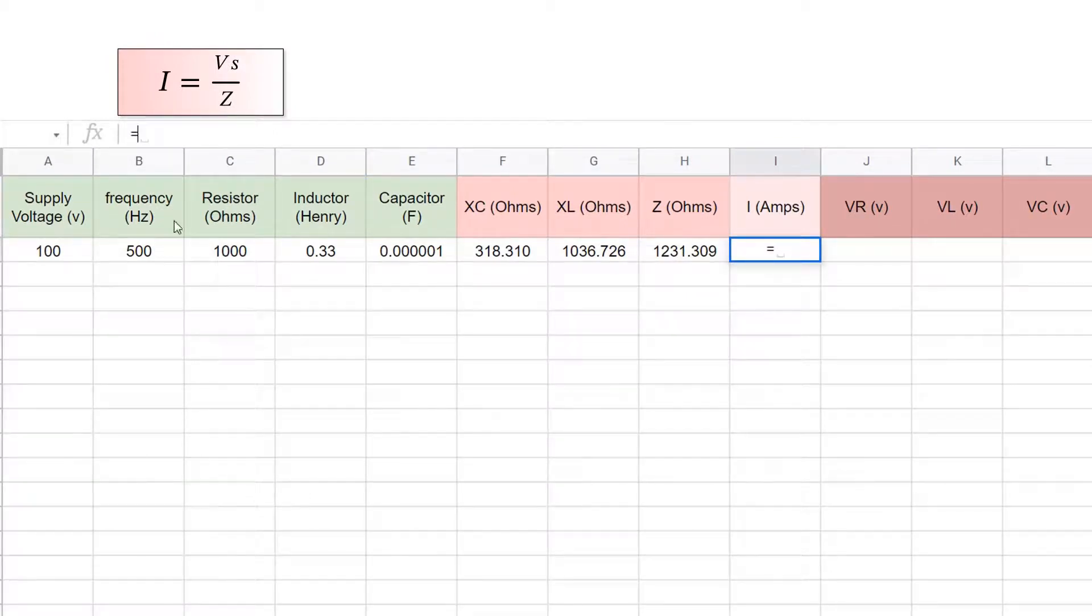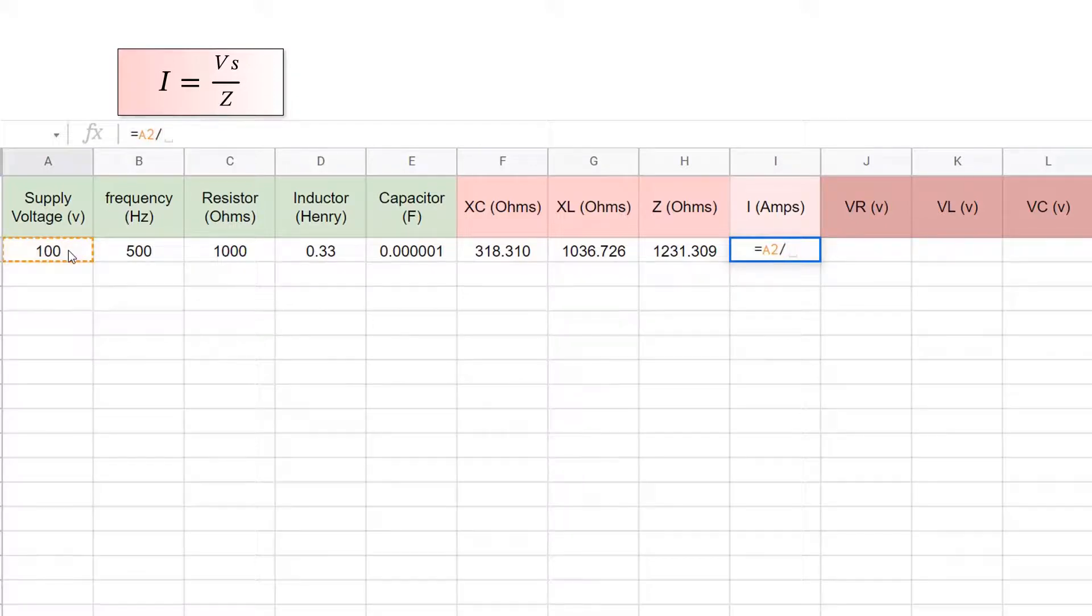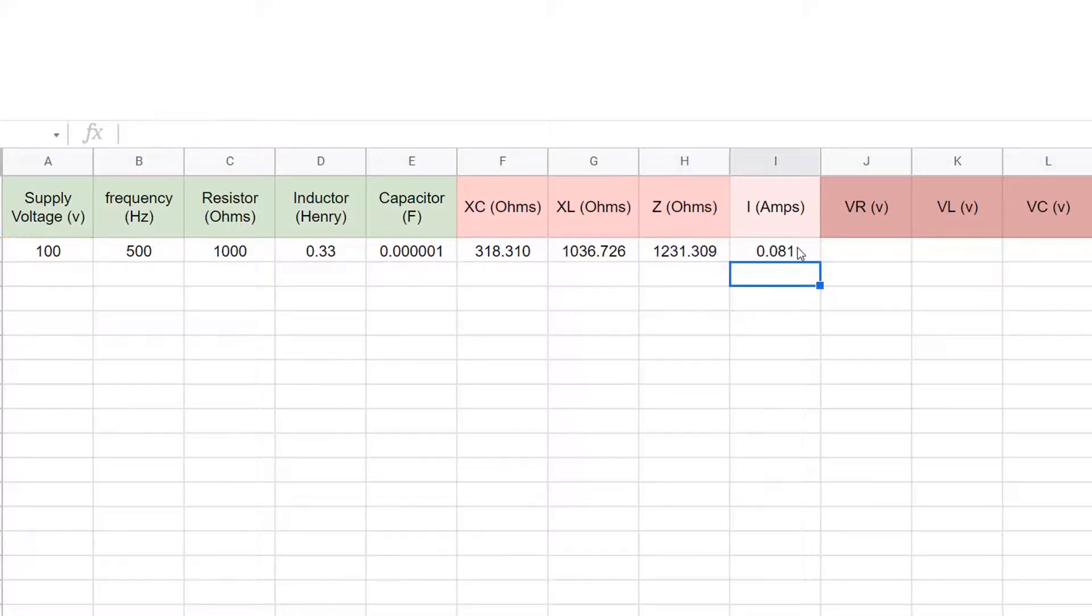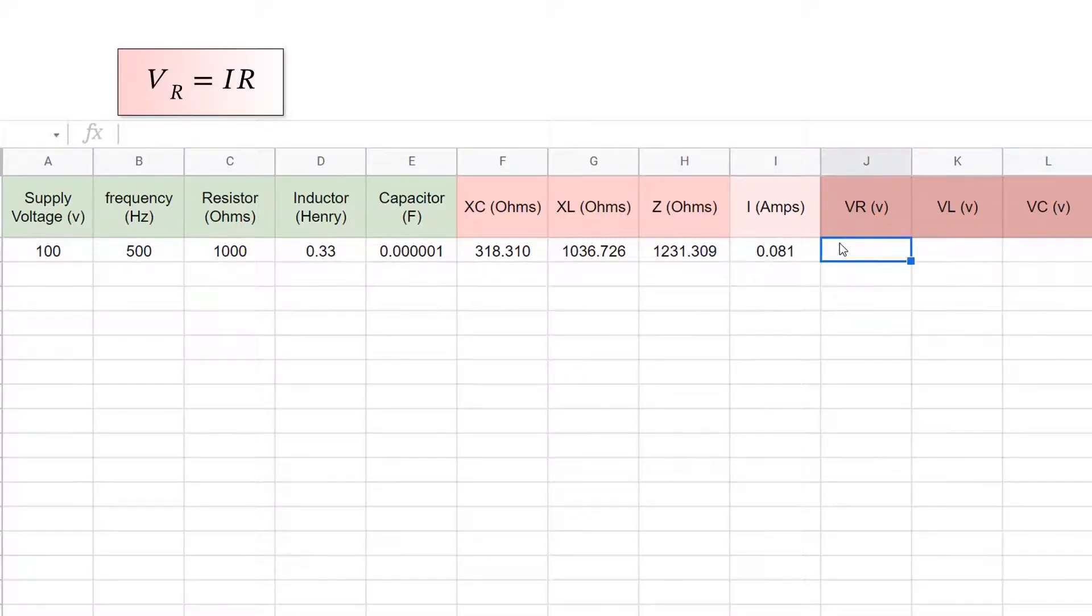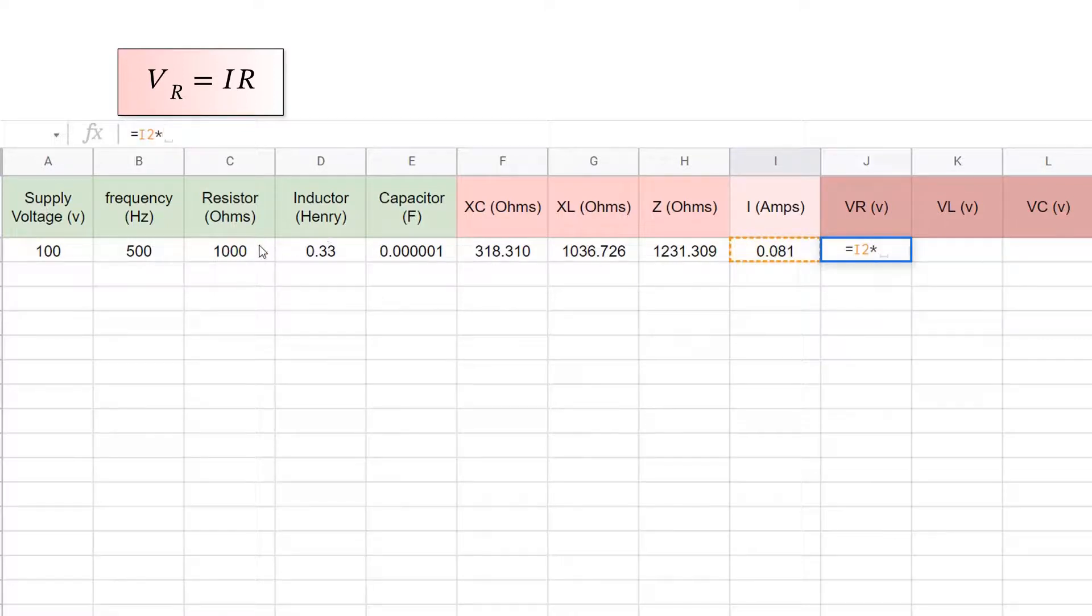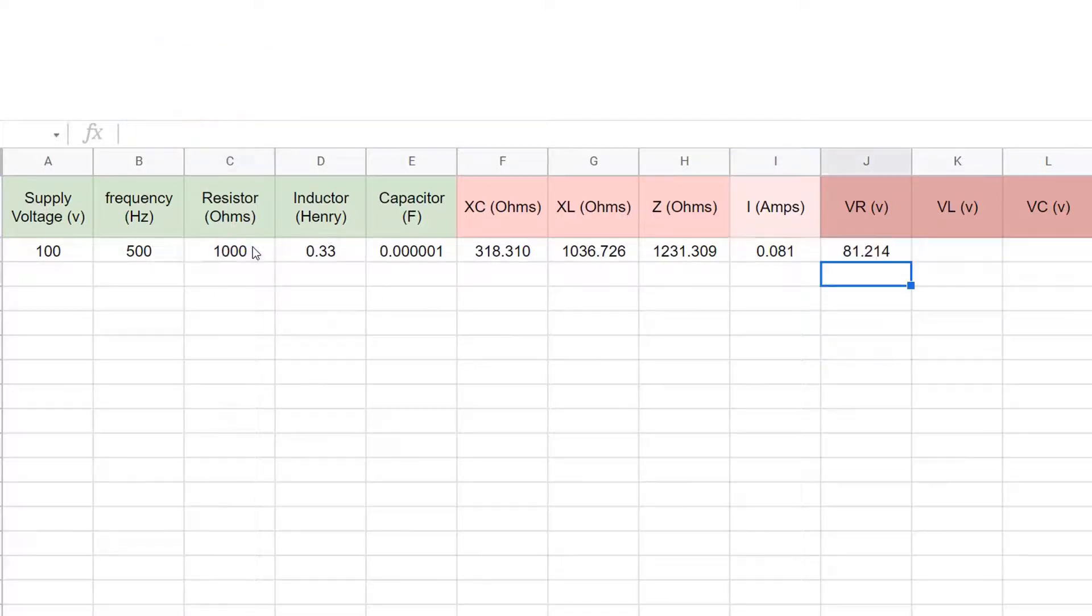Current from Ohm's law, I equals V over Z, you put equals, and then that's cell A2 divided by H2 for the voltage divided by the impedance. The resistor voltage is equal to the current times the resistance, so that's I2 times c2.